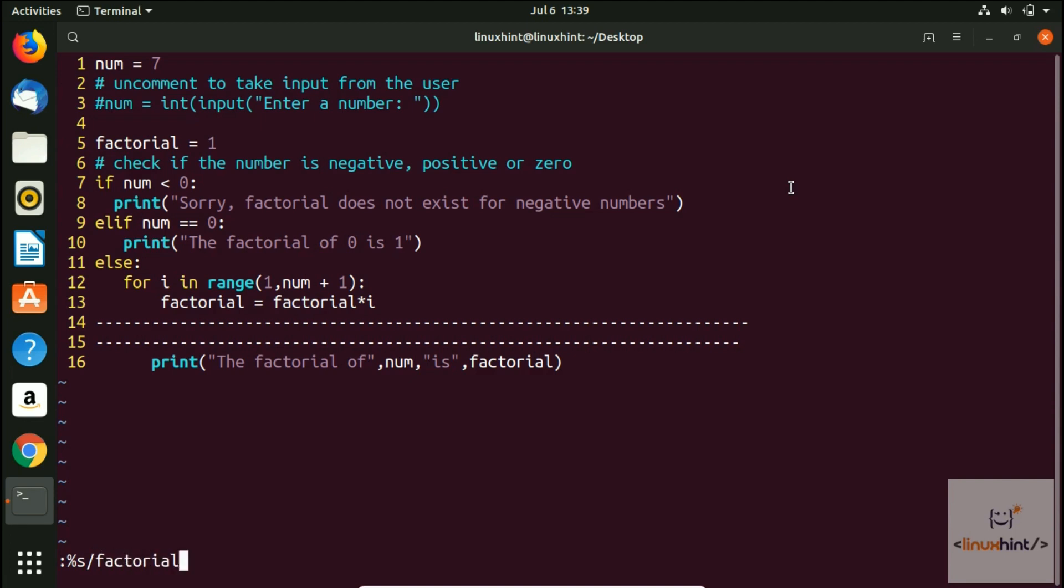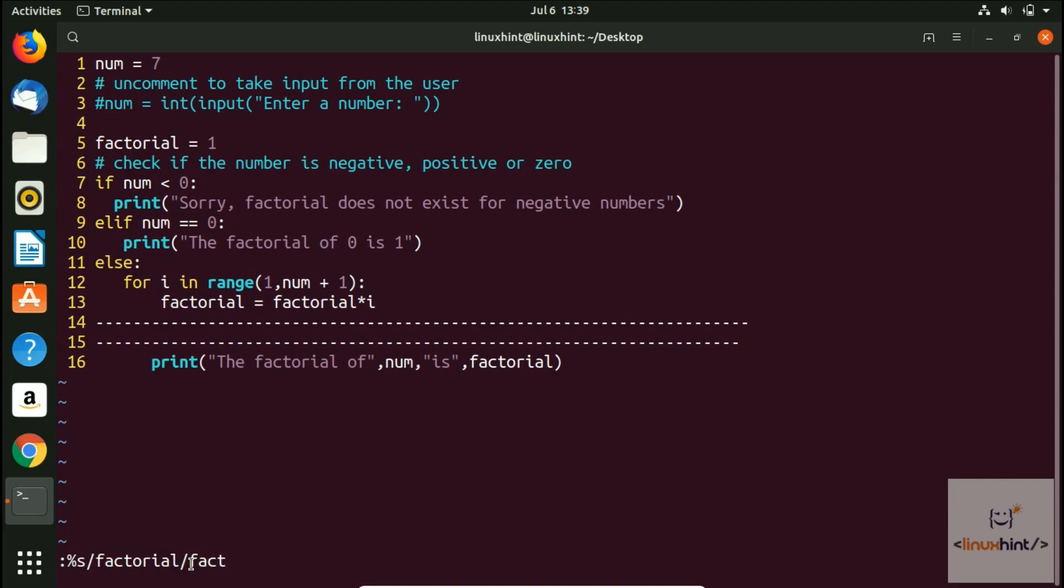Let's say I want to search factorial and I want to replace this factorial with, let's say, fact. So this is the first word that it would search, the string, and then it would basically replace this factorial with fact.